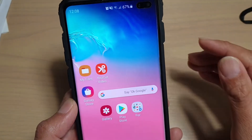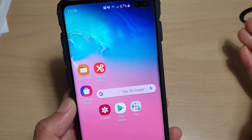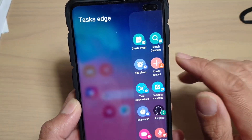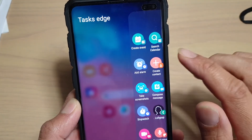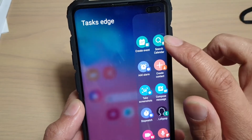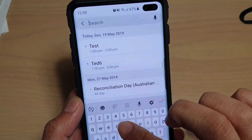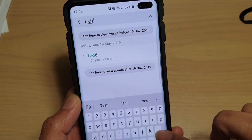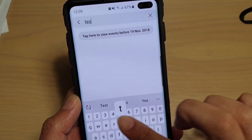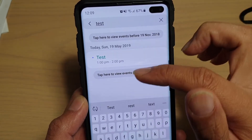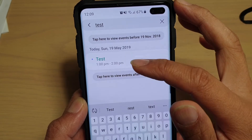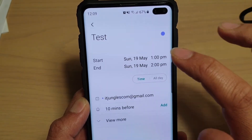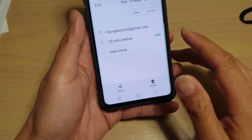Whenever you need to search for an event in the calendar, you can swipe out to open up your Edge Panel. Then tap on Search Calendar and type in your keyword to search for. It will show up in the list, and you can tap on the result. It will open up that event. And that's it.